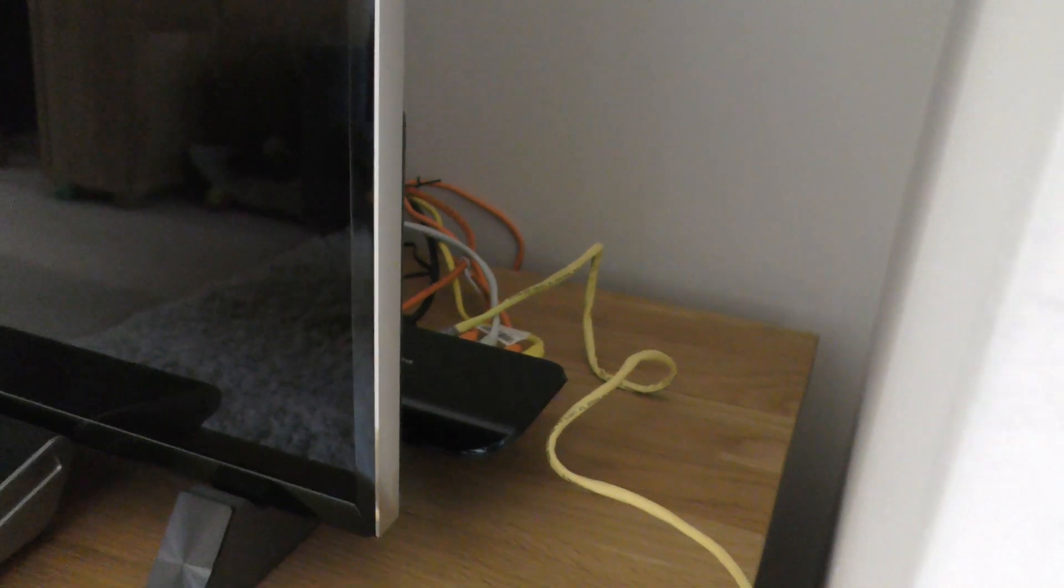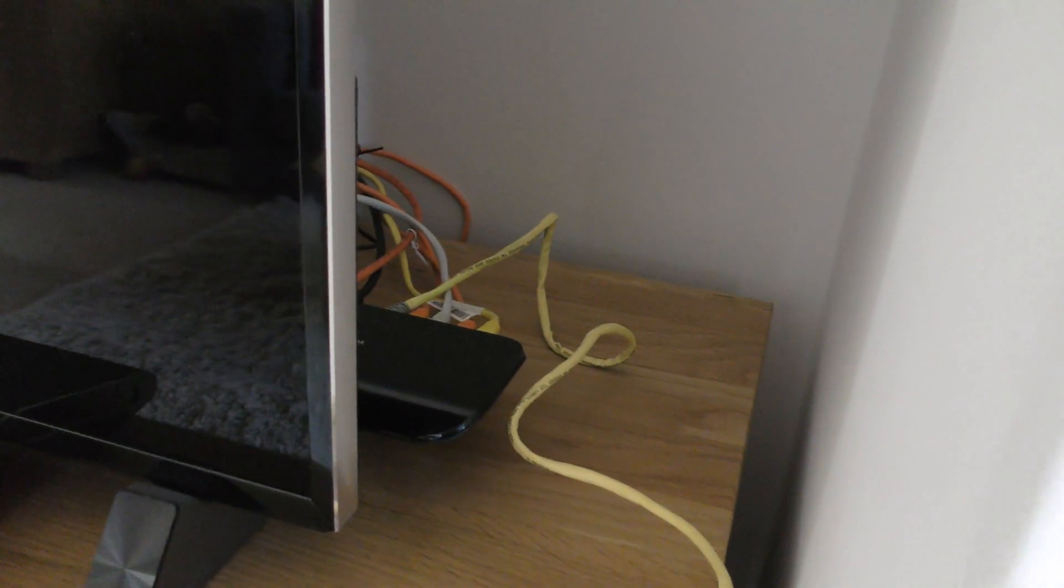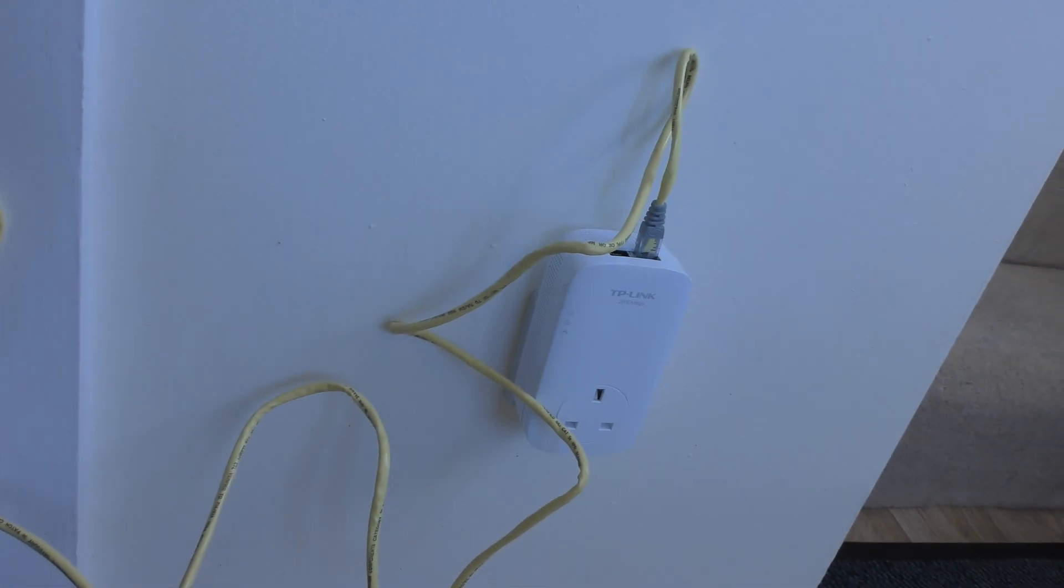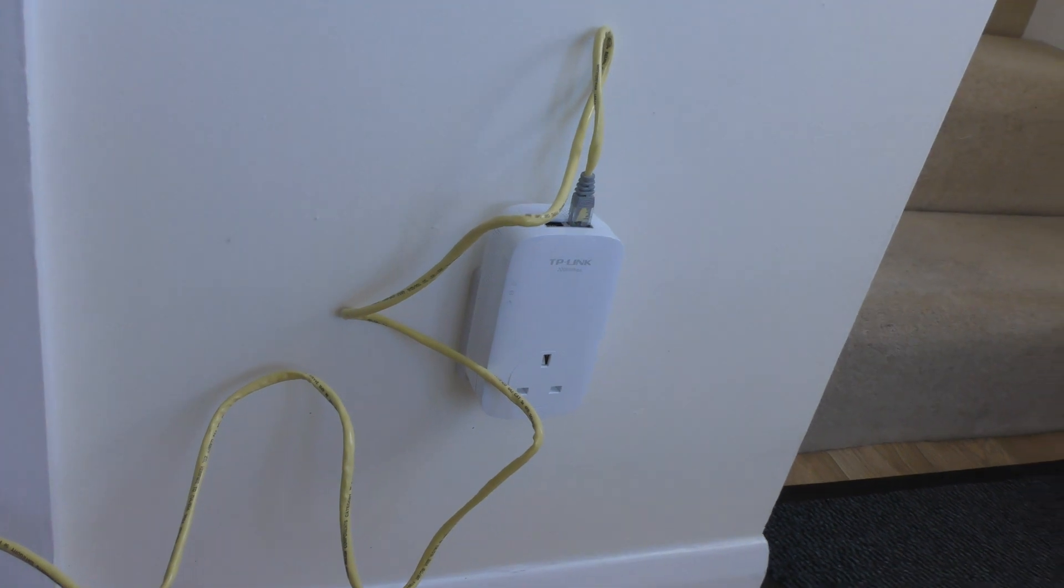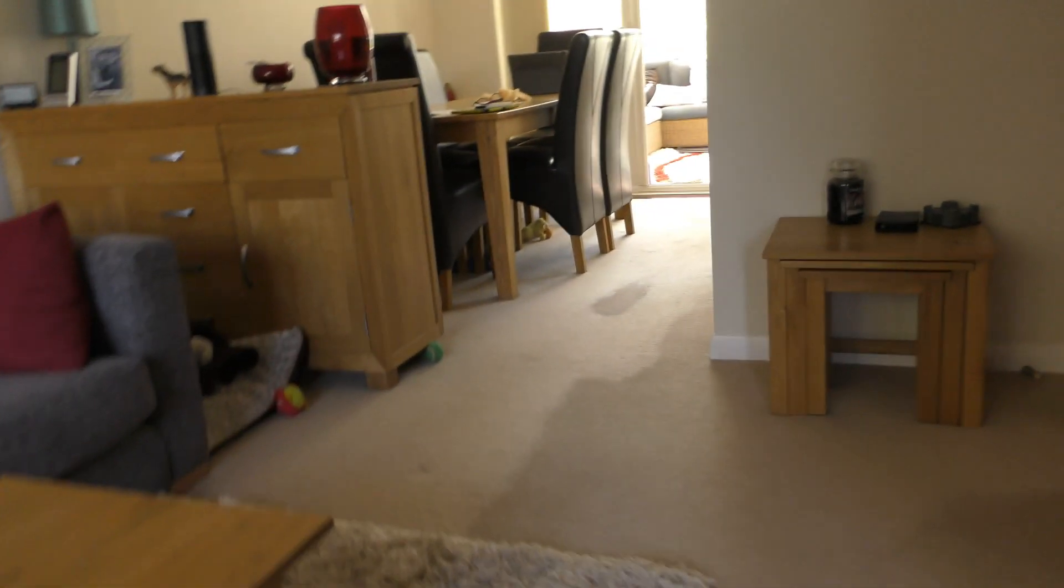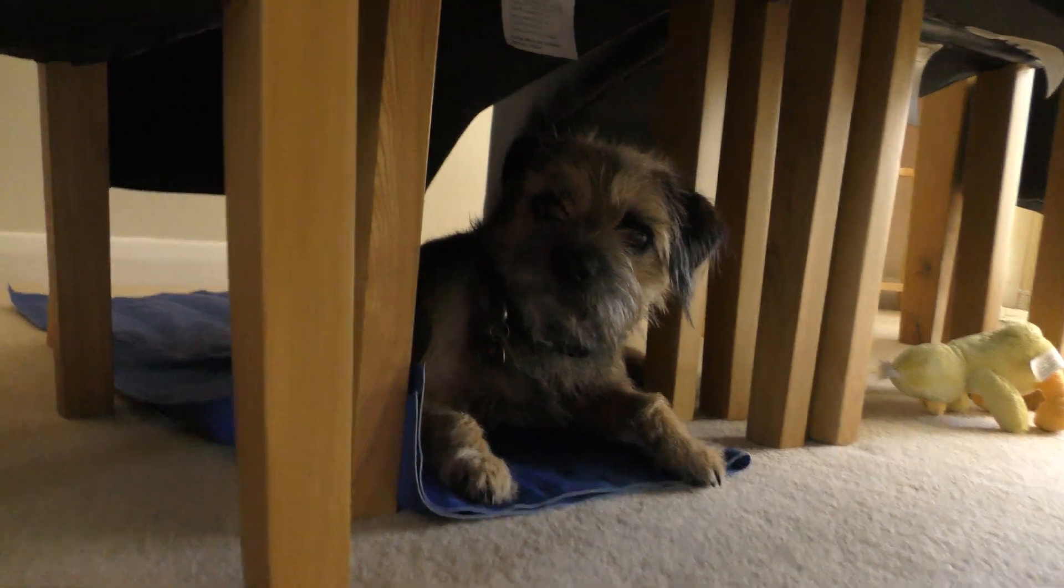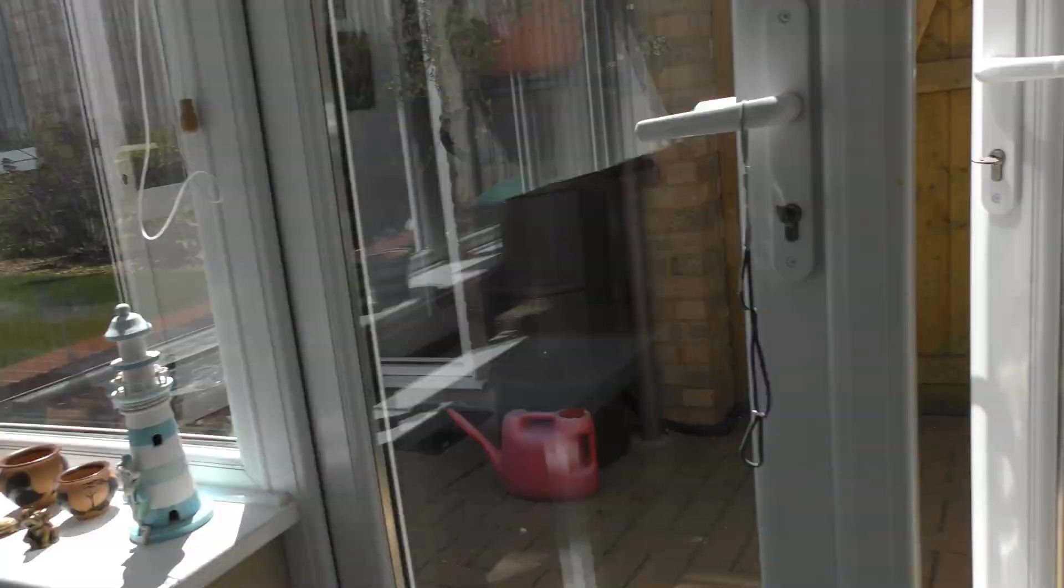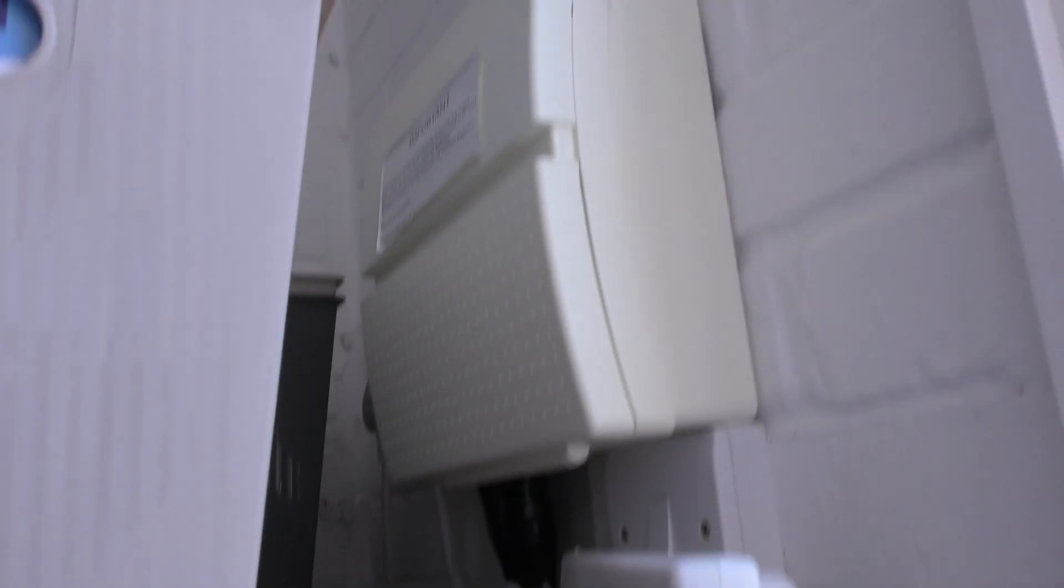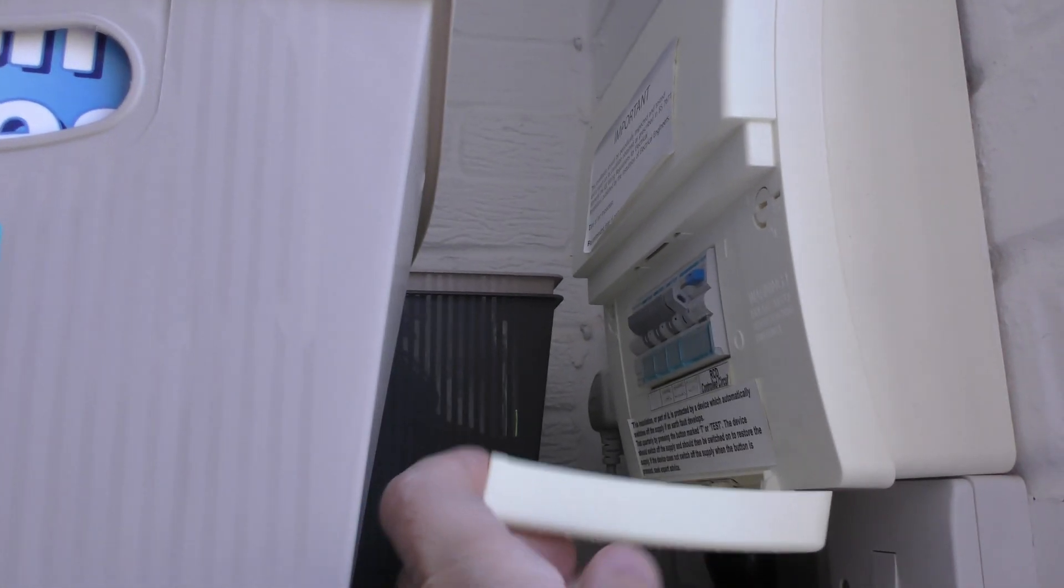So the NAS drive is connected into this gigabit switch here, which is then in turn connected to the 2,000 megabytes per second TP-Link powerline adapter. It goes into the electricity box up there, and it goes out of the house, and say hello to the dog. Hello doggy. It goes out of the house.